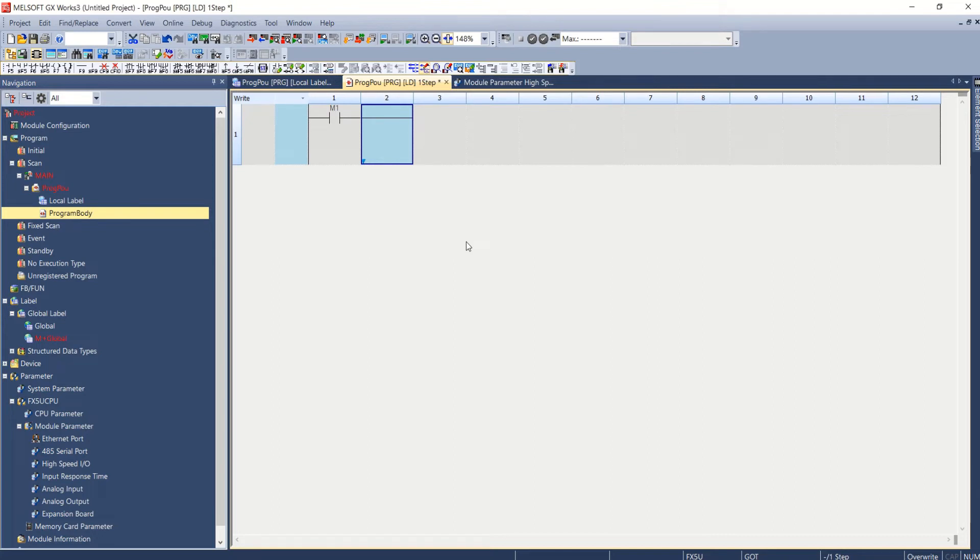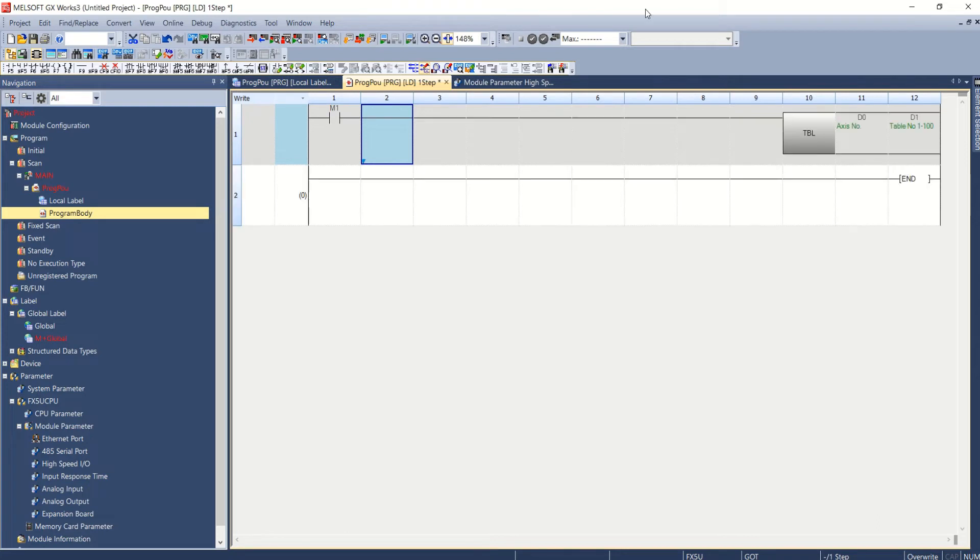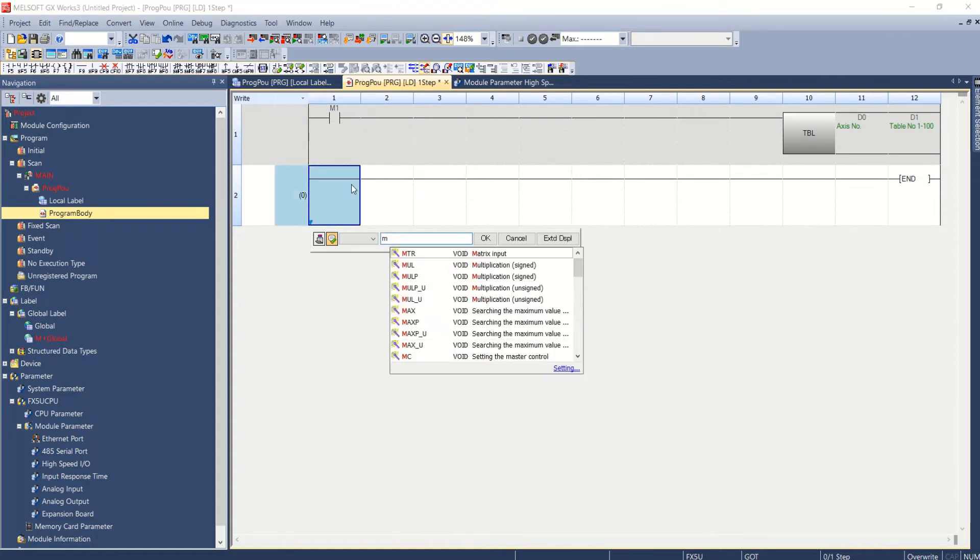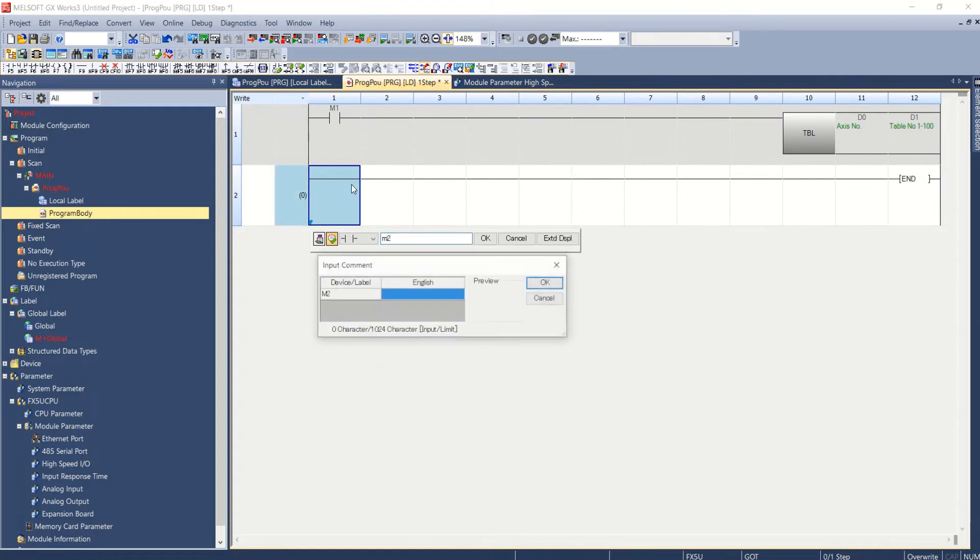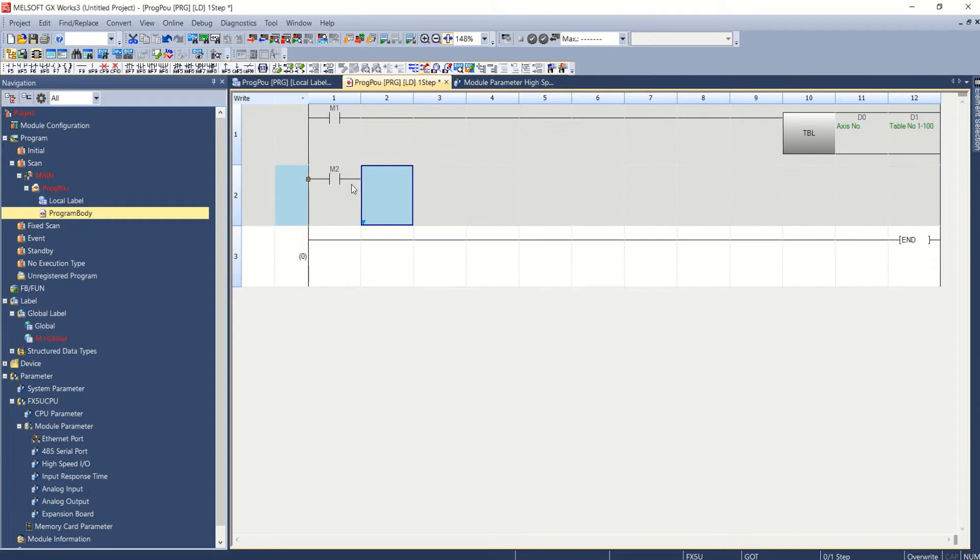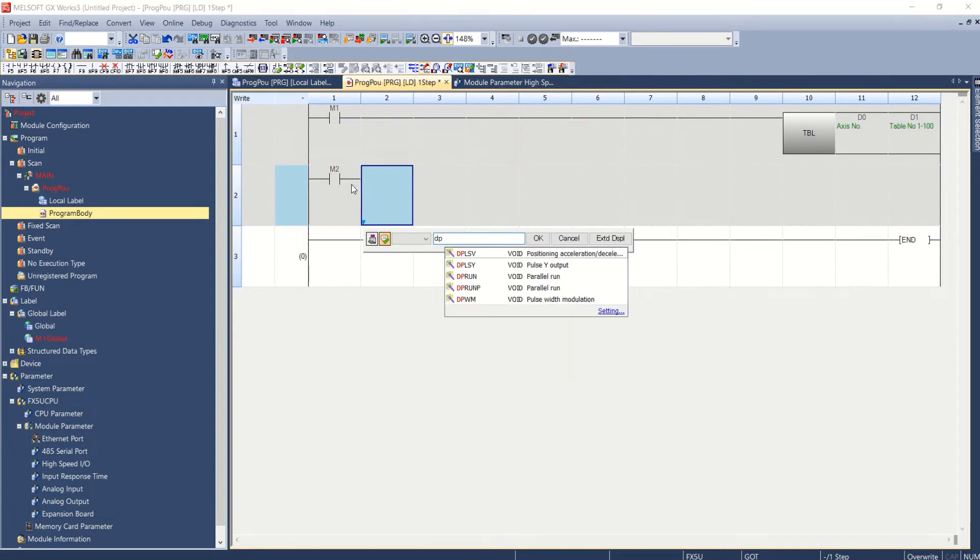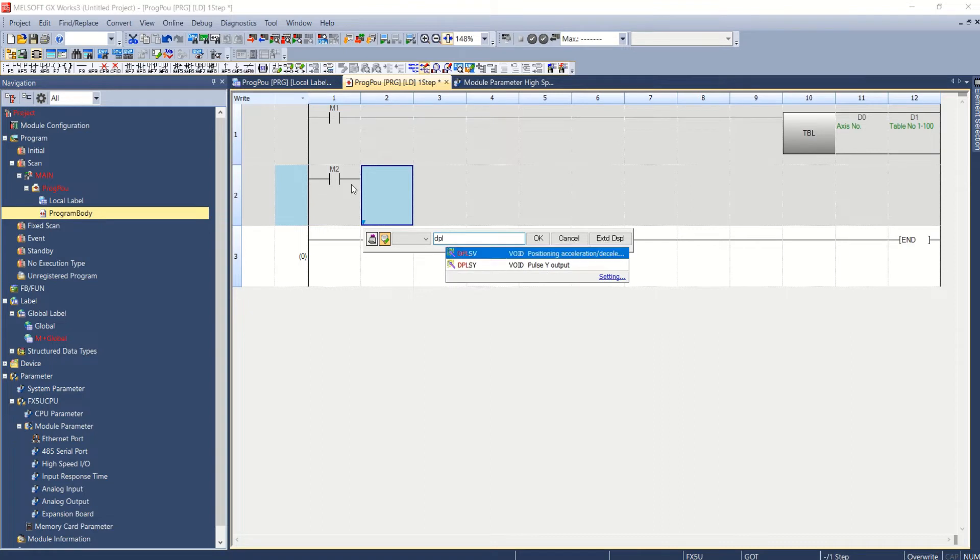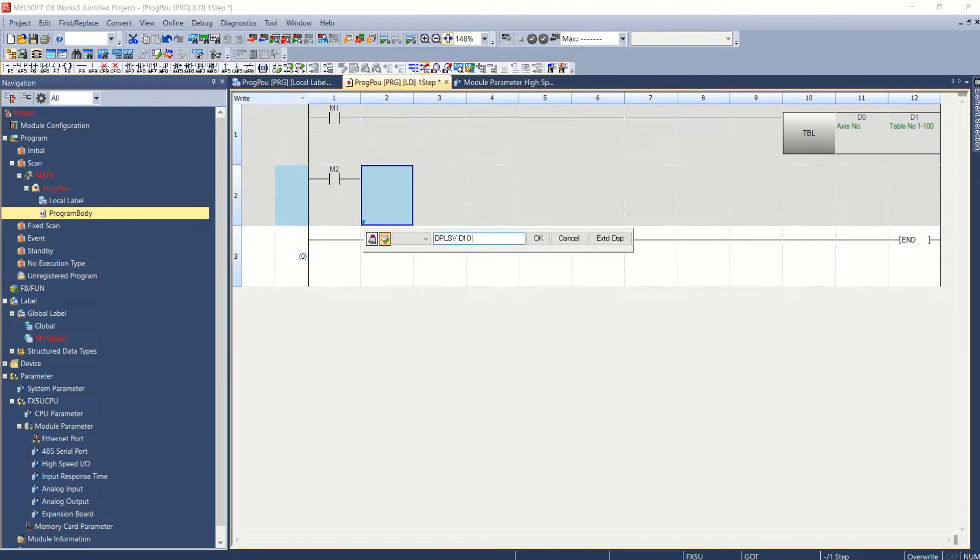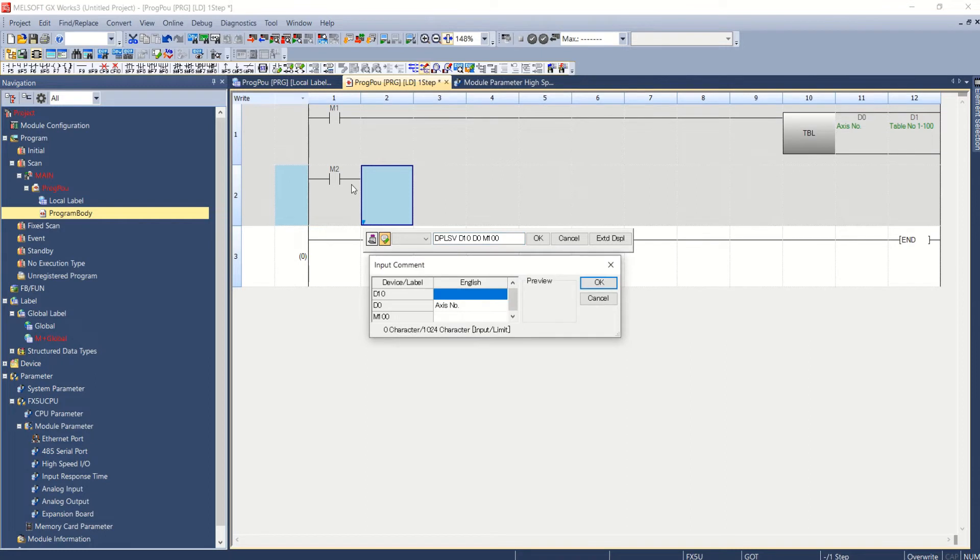Now if you do not use table format then for variable speed operation we can use DPLSV instruction. For variable speed operation that is DPLSV instruction with D10 as command speed, D0 as the access number and M100 as status. This is command speed.